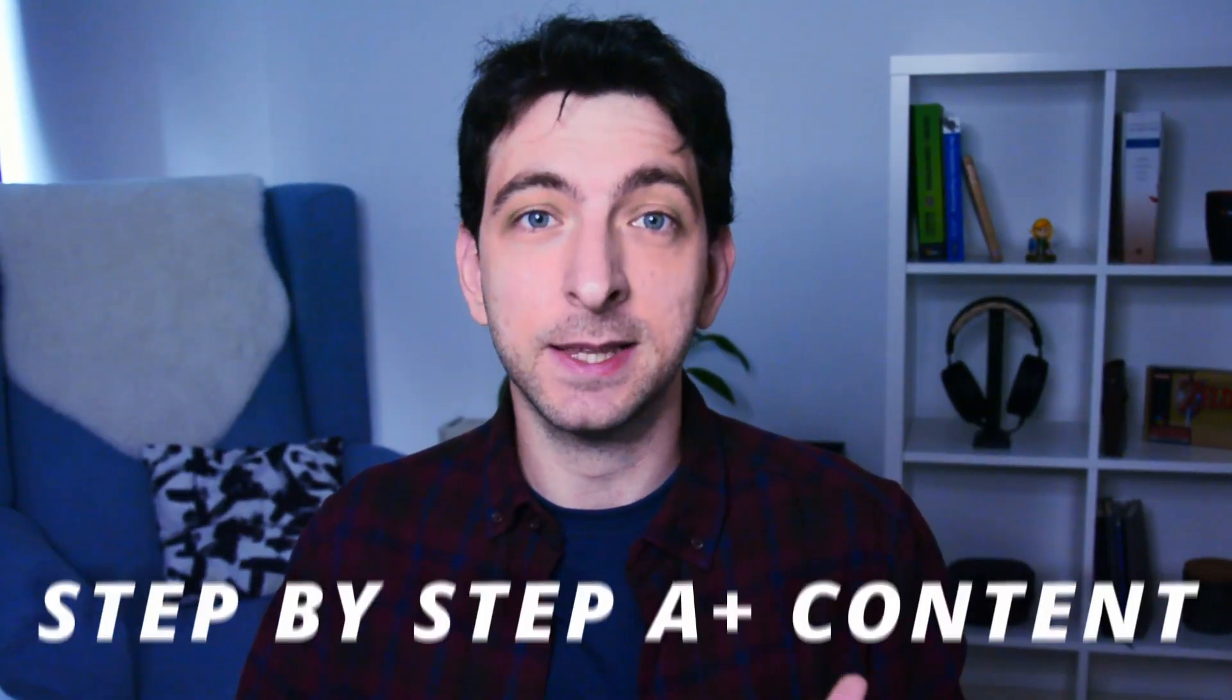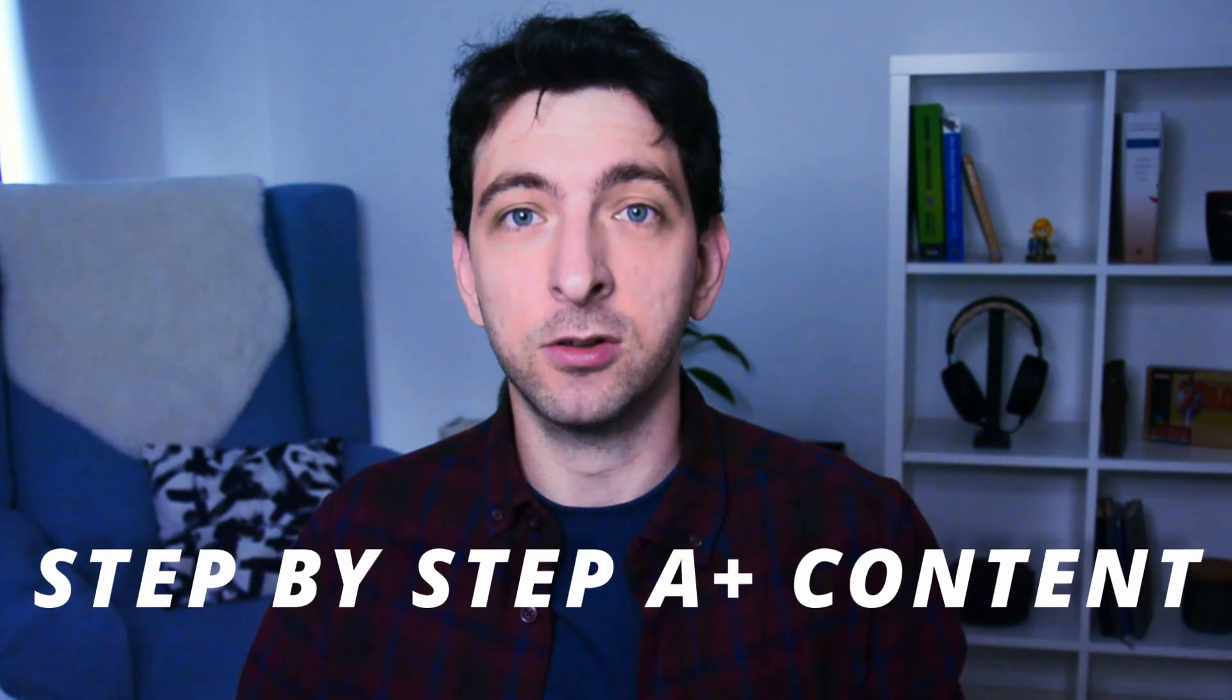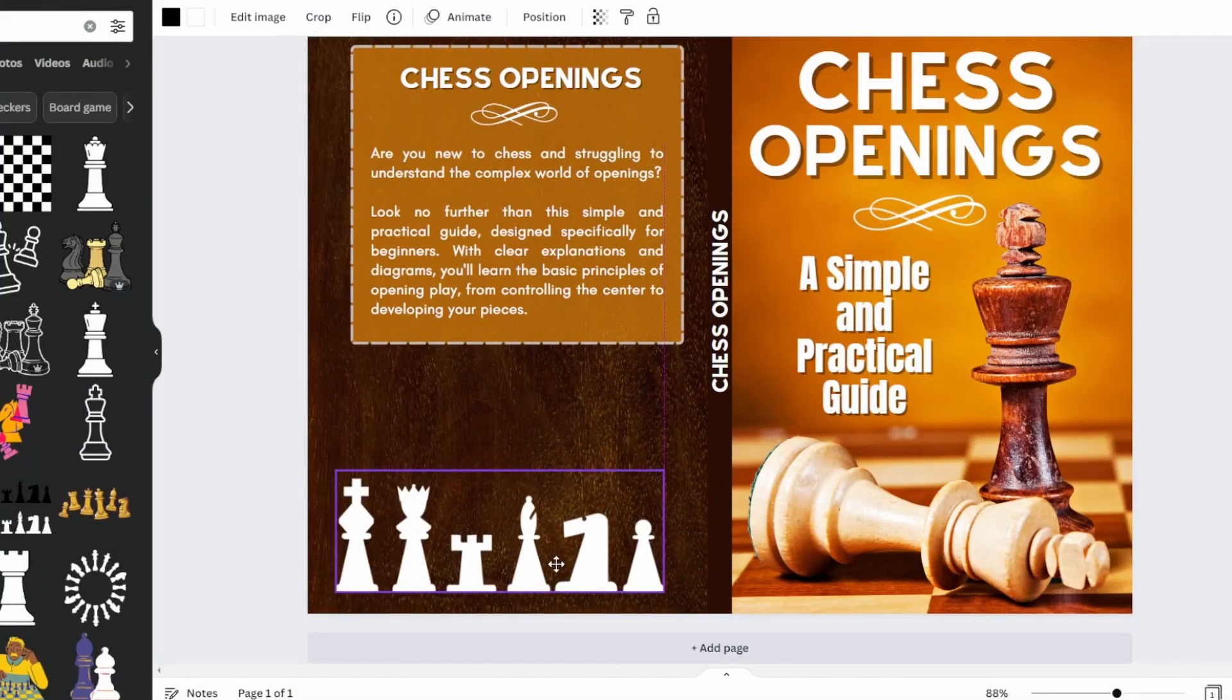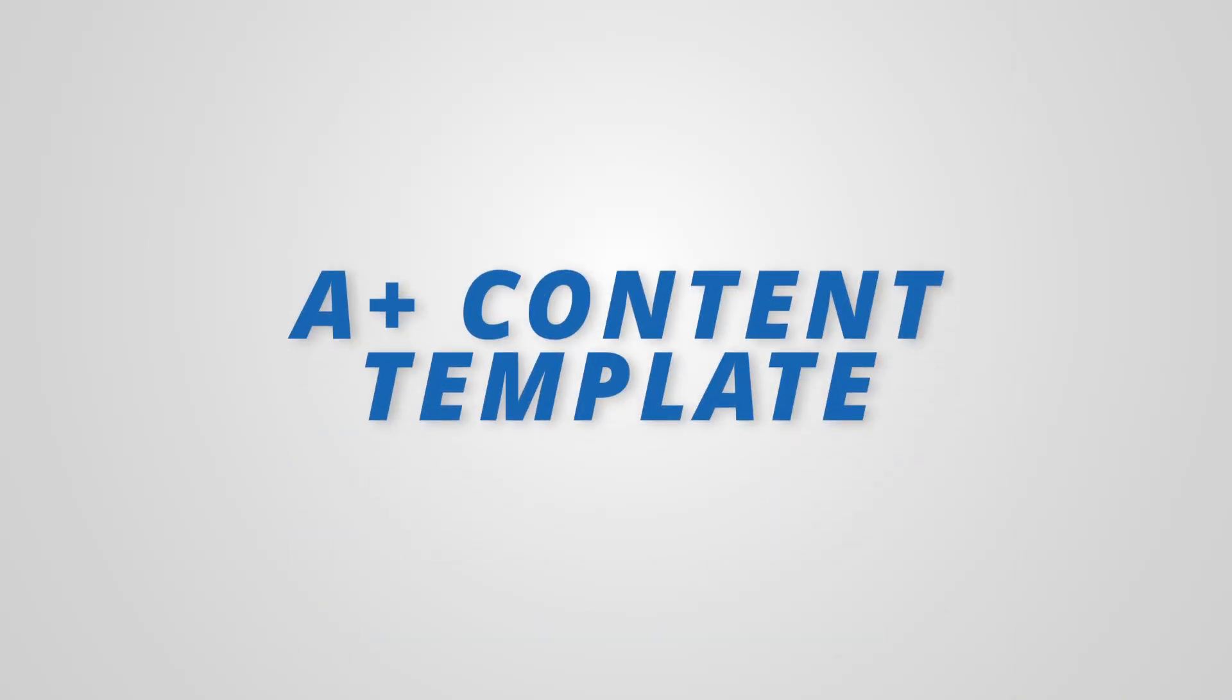In this video, let's see how to create a step-by-step A-plus content using Canva for a sample book about chess openings that I previously created. So let's get started.